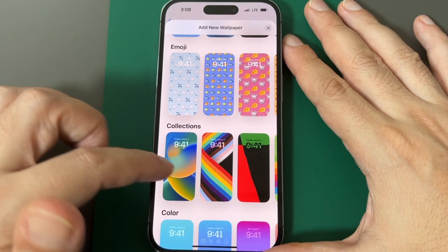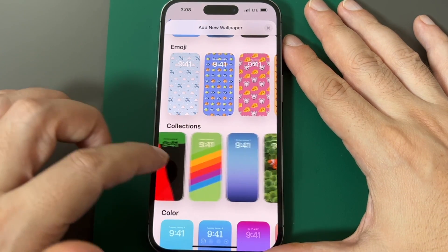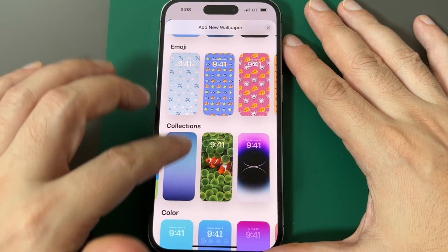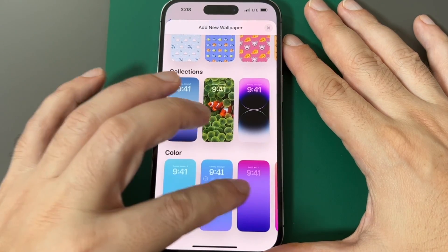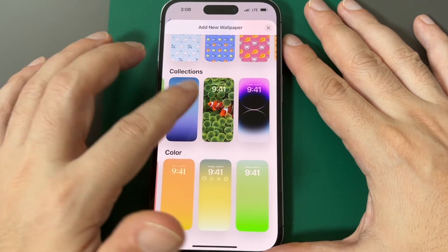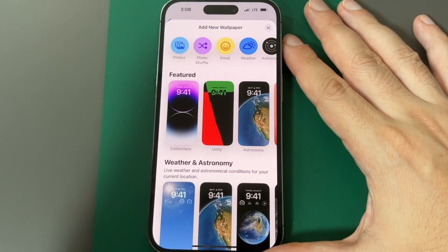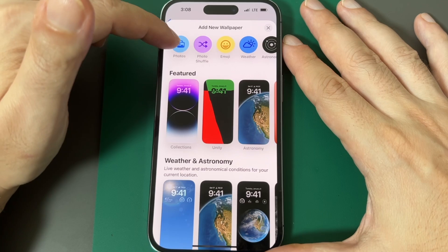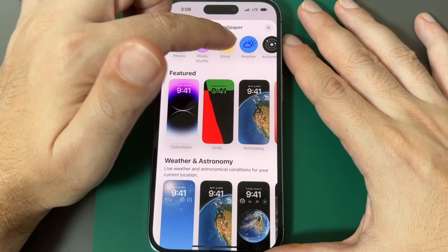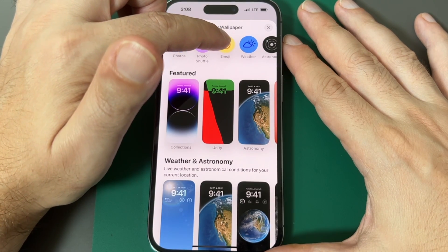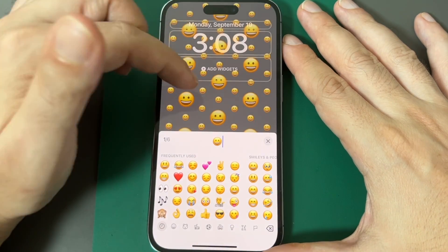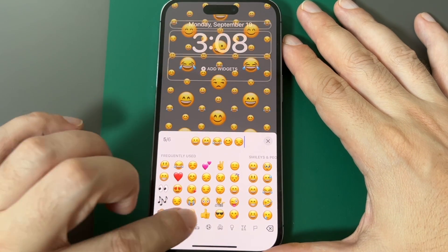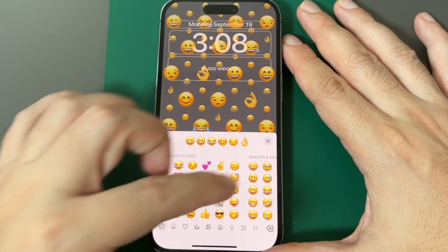There are collections depending on which phone you have — that's the preset for this one. Then there are sets of colors that cycle through, so it's more than just images. You can also do photos, or make your own new emoji combinations, which combines them all into a wallpaper.